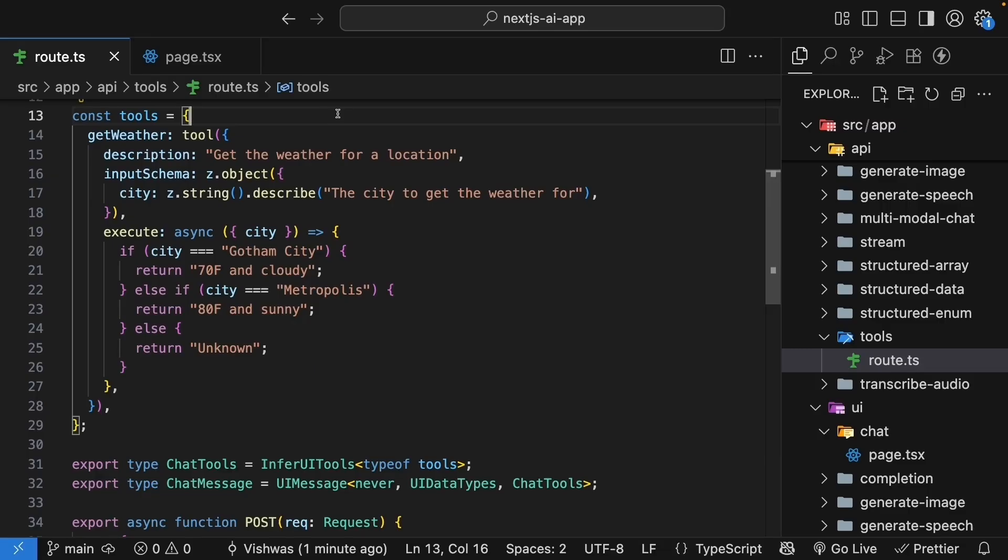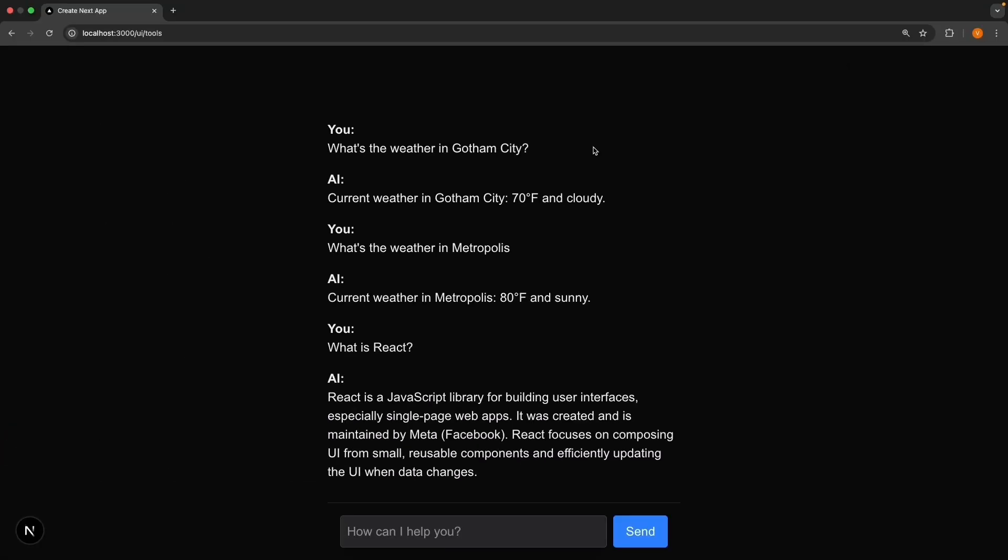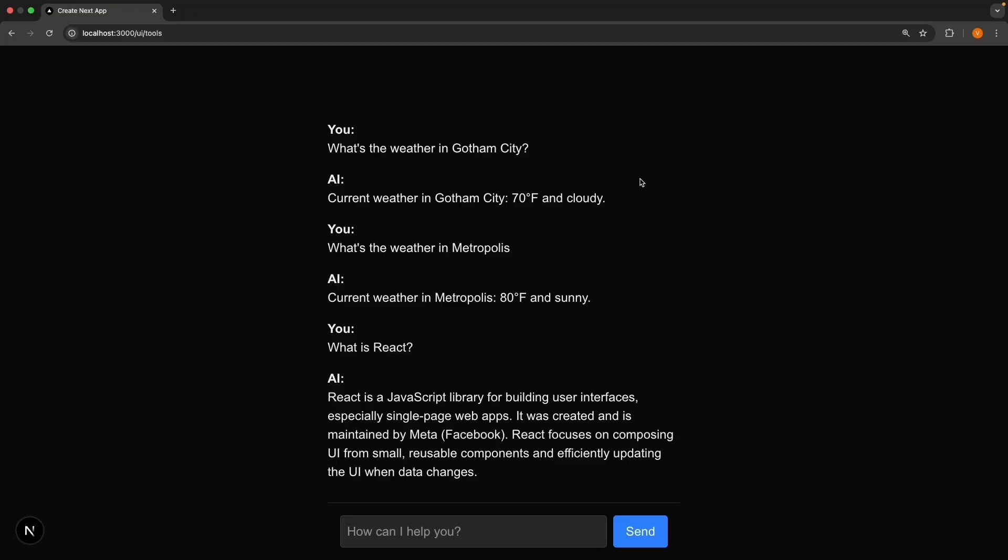But there's something missing from the user experience. Right now, tool calls happen completely behind the scenes. The user asks about the weather and gets an answer, but they have no idea that the AI is actually calling a function to get that information. In this lesson, we'll make tool calls visible in the UI.